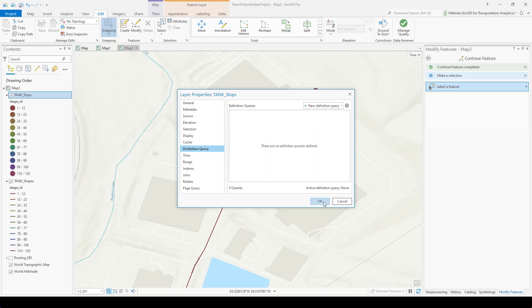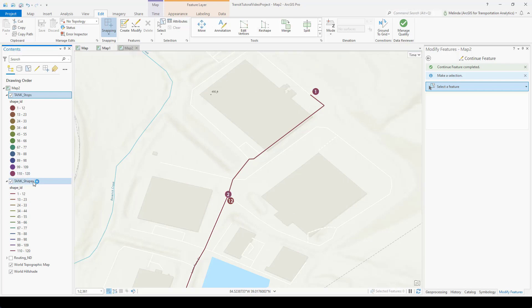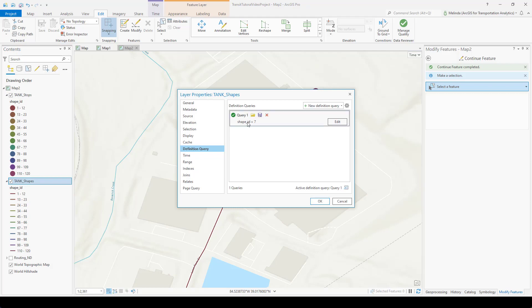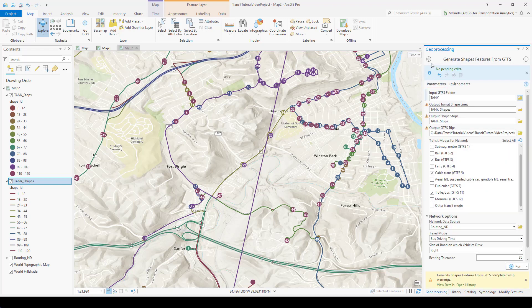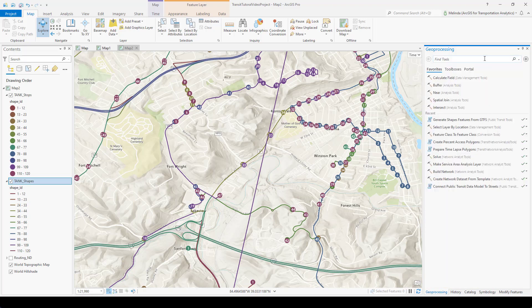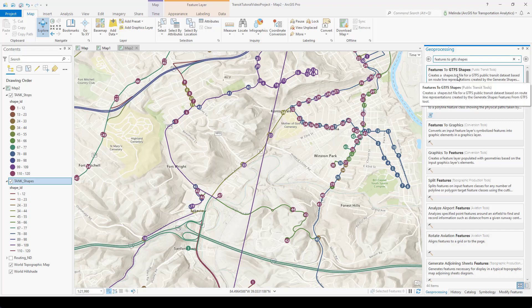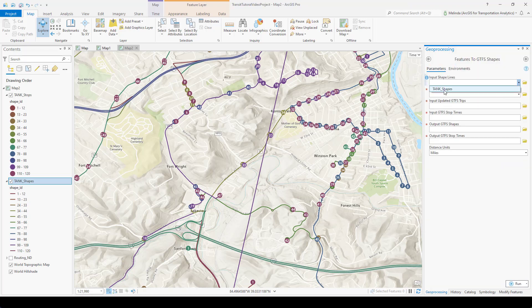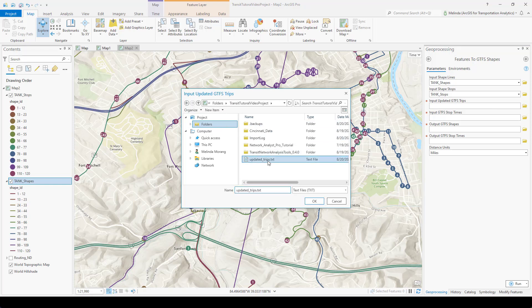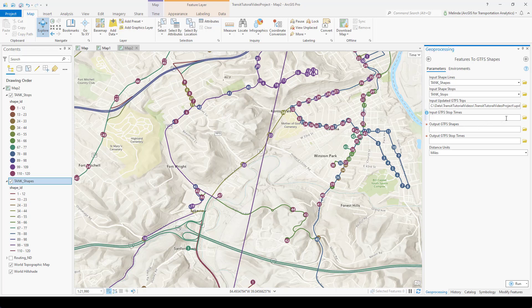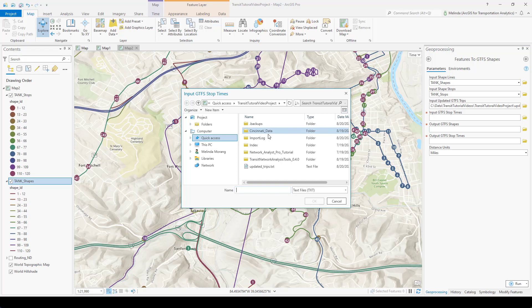When you're finished editing, make sure you remove all your definition queries before you try to export these as a shapes.txt file, because otherwise it will only use the shapes that are currently active in the definition query. Assuming I've made all the changes I need to make to the shape geometry, I'm ready to export this as a shapes.txt file. I'll open the Features to GTFS Shapes tool. It needs my shapes and my stops for reference, my updated trips.txt file that I created earlier, and the stop times file from my GTFS dataset.